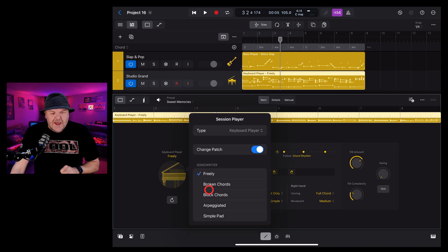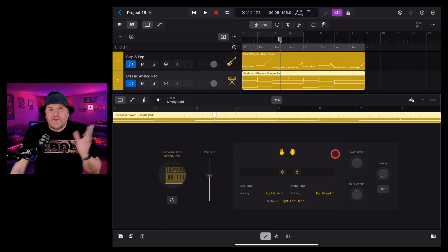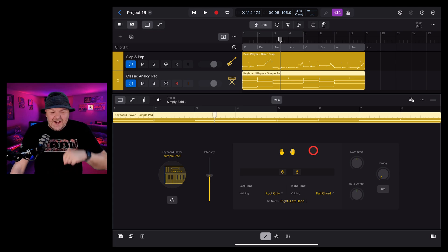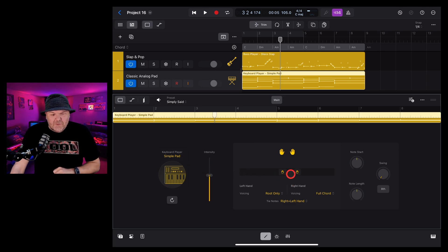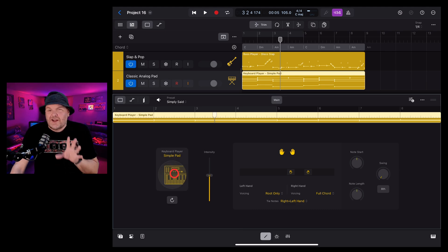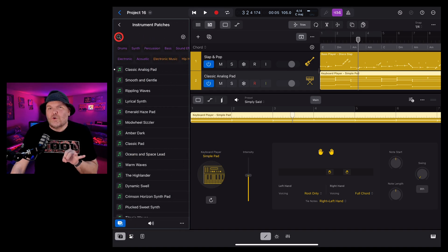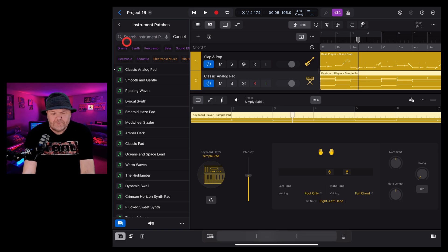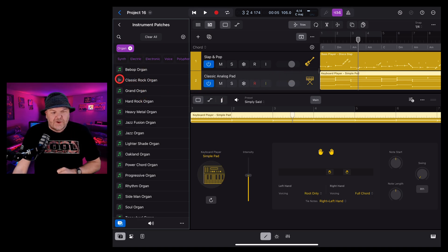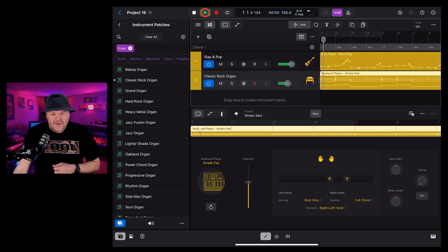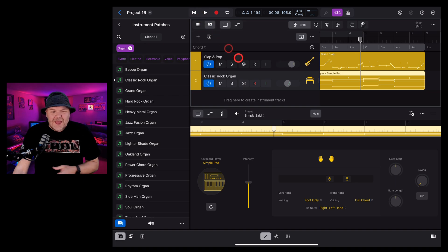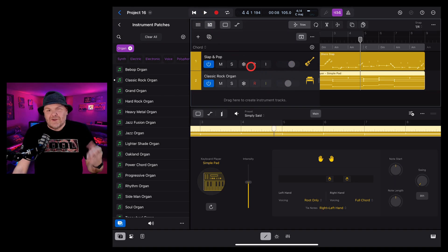Because it's a funky track, we're going to tap on the keys player. We want a simple pad — you can use freely broken chords, block chords, or arpeggiated. You can change all those same options just like with all the other session players. We're going to go with a pad and bring the hands up a little bit. We're going to change the instrument by tapping the button in the bottom left to go into the browser, tap on instrument patches, search for organ, and drag our classic rock organ patch onto the track.